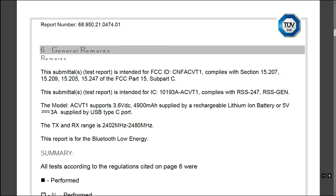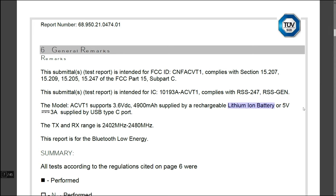Here we can see that the model or the grip has a 3.6 volt DC battery and it's got a capacity of 4900 milliamp hours, so that's 4.9 amps. It's a lithium-ion battery that can output at 5 volt 3 amps.